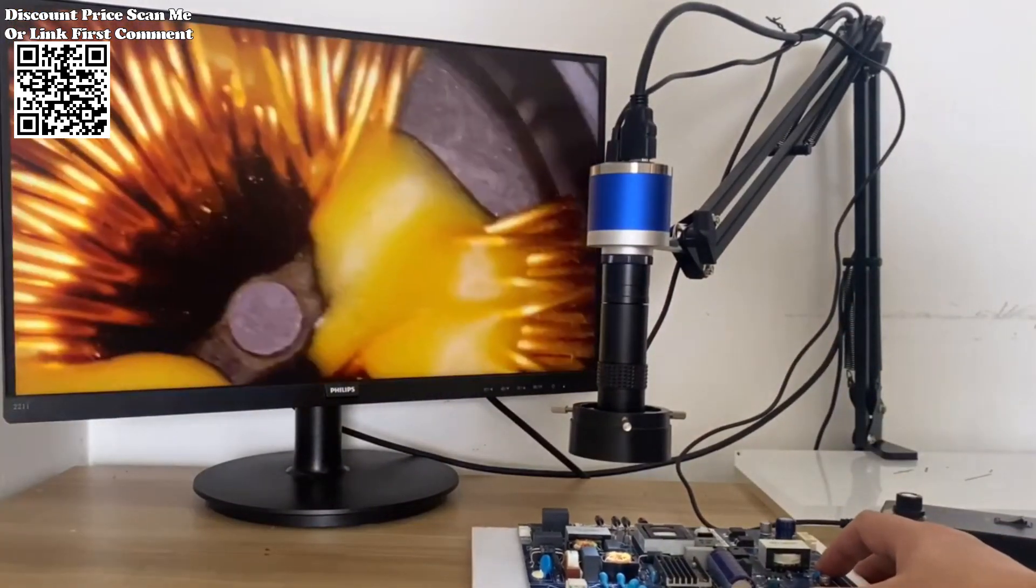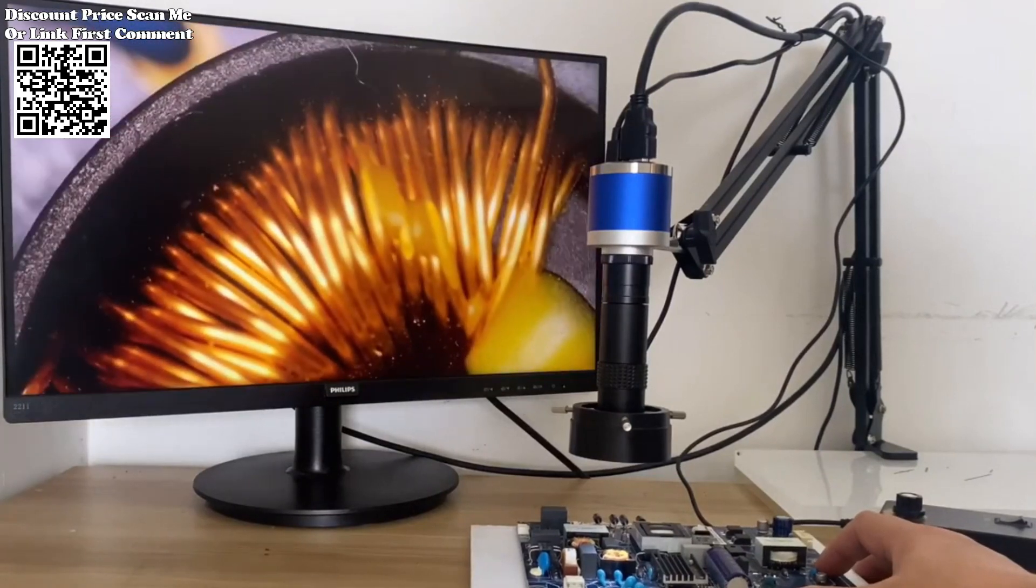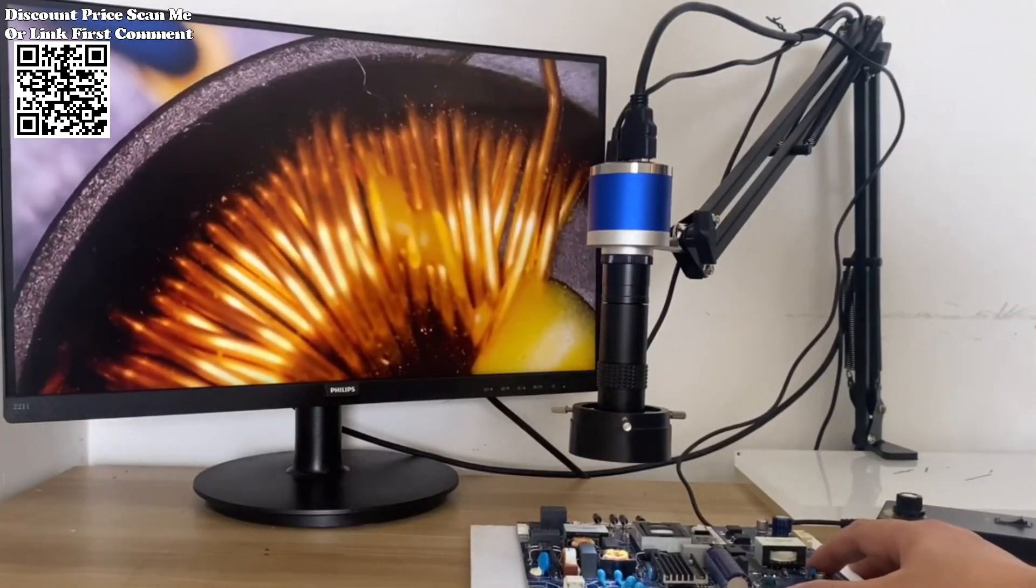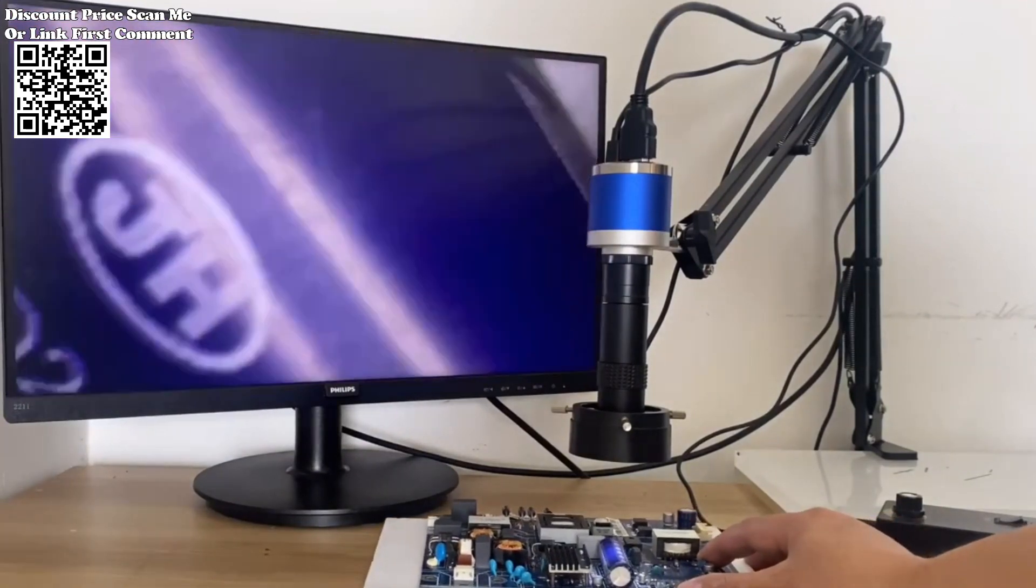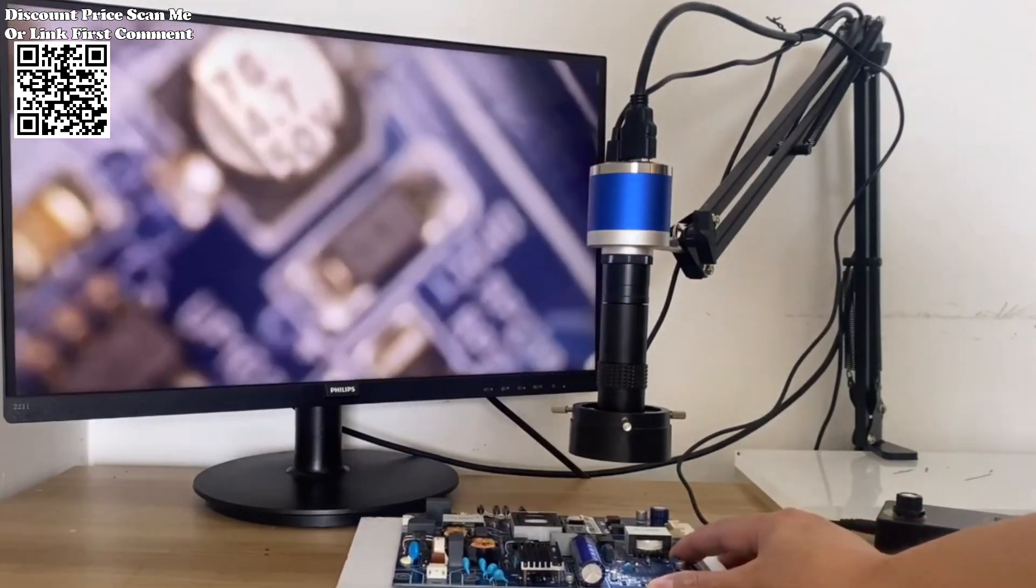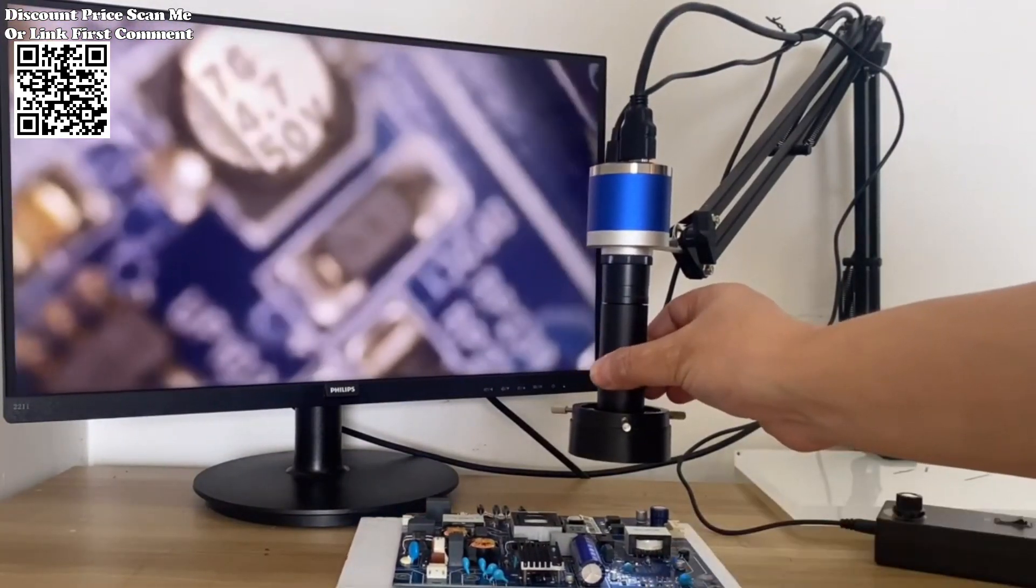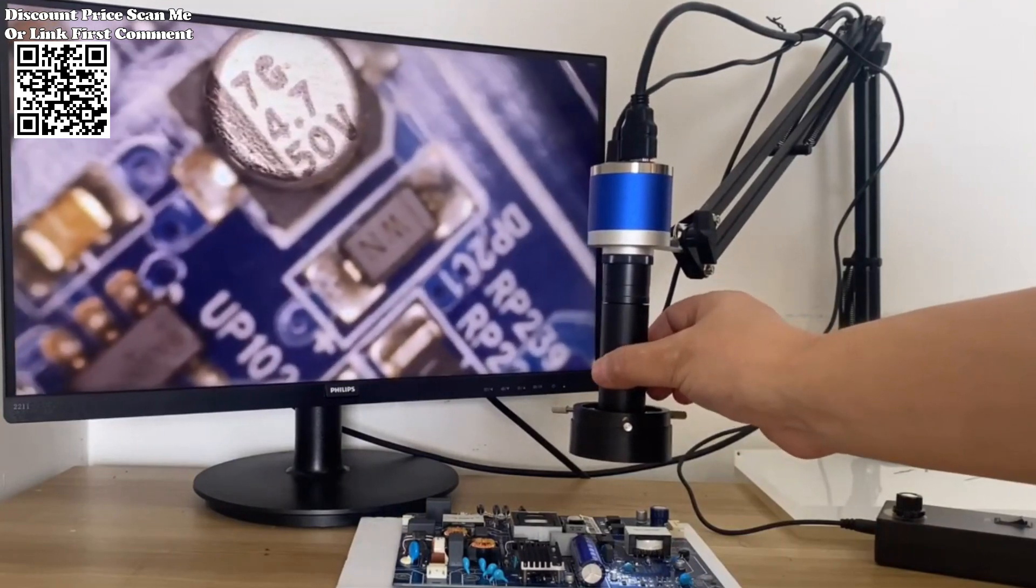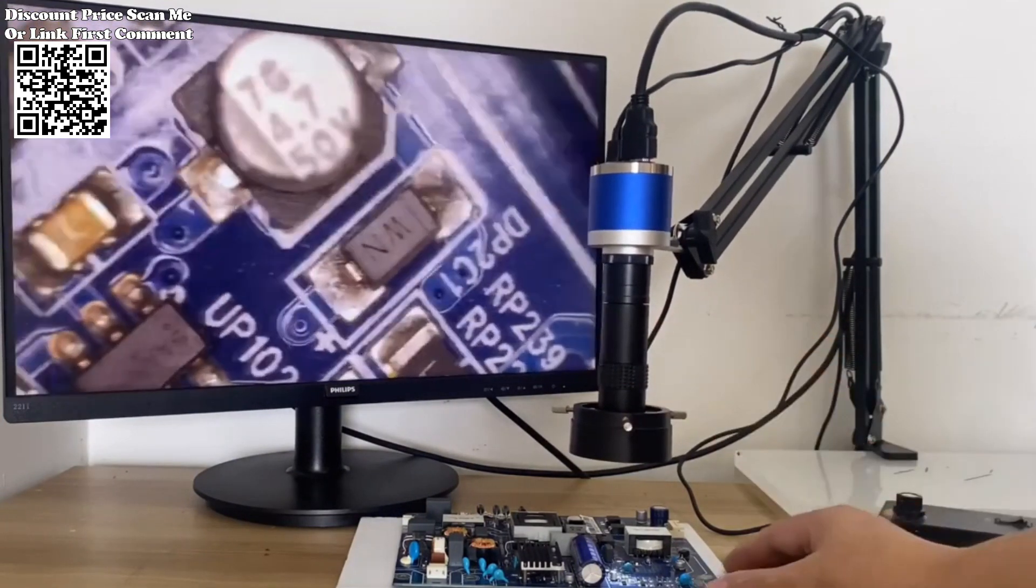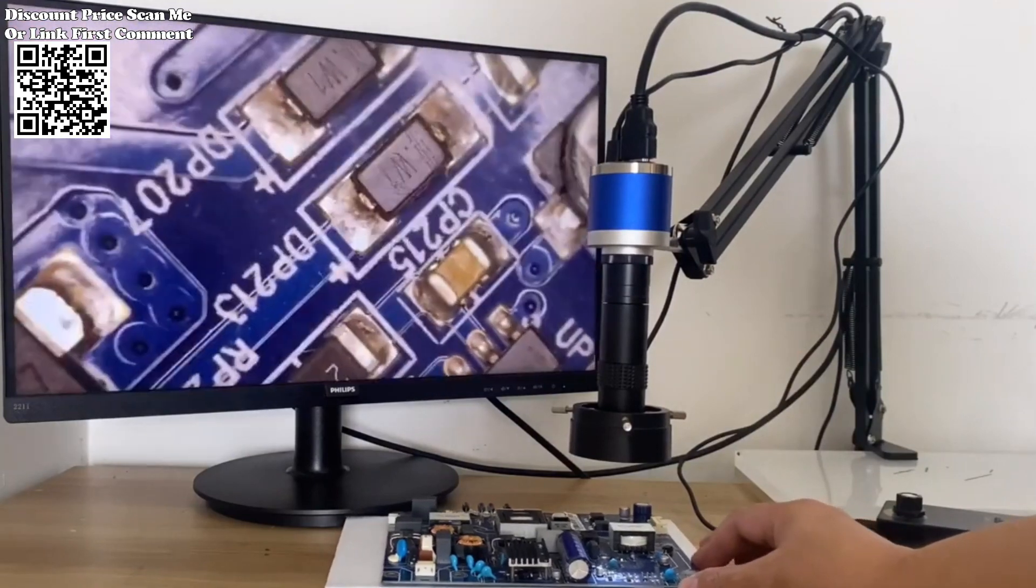Harness the power of computer-assisted measurement, allowing for accurate and efficient analysis directly on your computer screen. This feature enhances precision and streamlines the measurement process. Equipped with a C-mount lens, the camera supports a variety of lenses for diverse magnification options, catering to the specific needs of different applications.